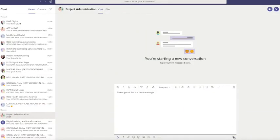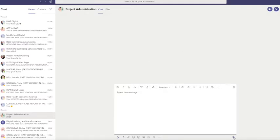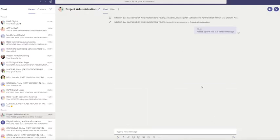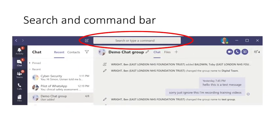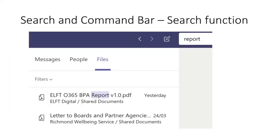Once I've completed my message, I click the send icon and the message is gone. The next function is the search and command bar, located at the top of your screen, circled here in red. If you want to find a document, in this case called 'report', you enter your keywords in the search bar, press return, and then you can look either within the message filter, the people filter, or the files filter. In this case, the report is located in the files filter.